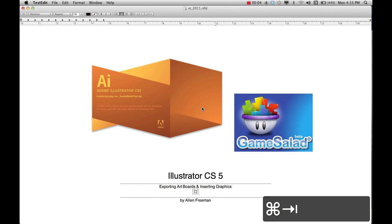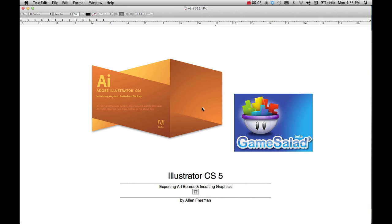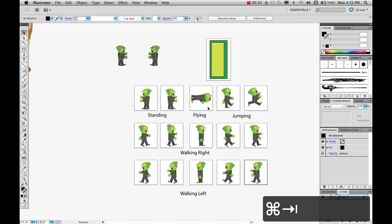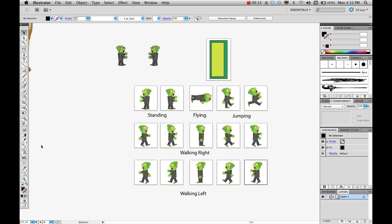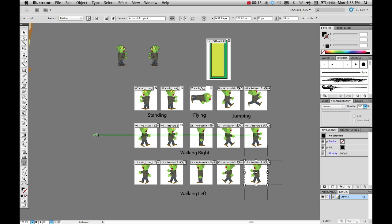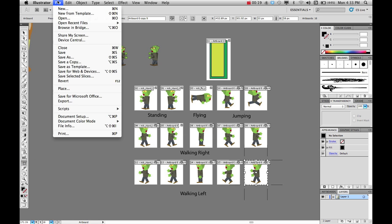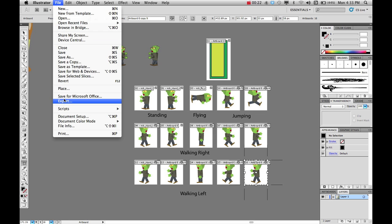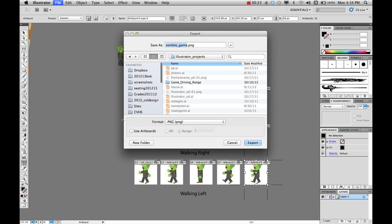In this tutorial I'm going to show you how to export your artboards and then insert them into Game Salad. So in Illustrator, once you've laid out everything the way you want it and you've got the right sizes on your artboards, go ahead and do File > Export and make sure you choose Use Artboards.